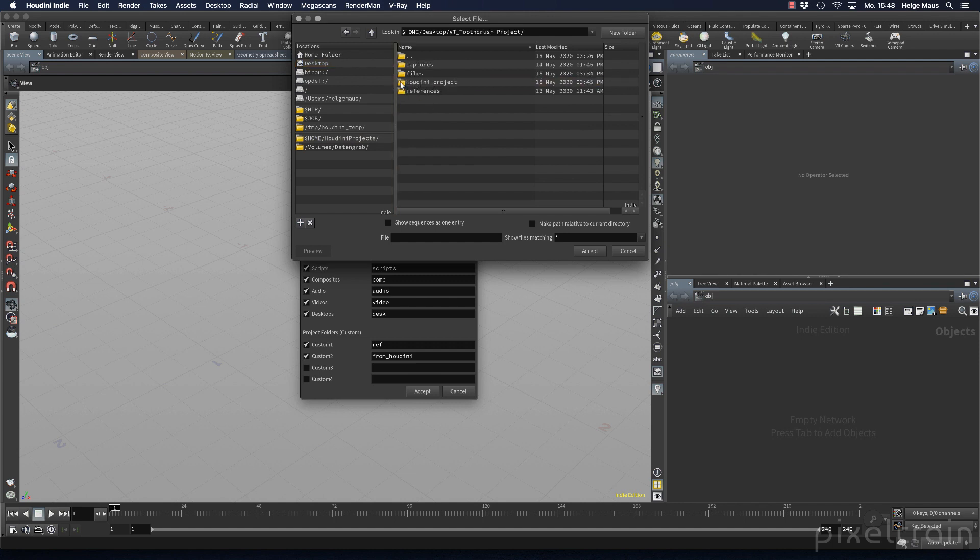This structure here is empty. Now I want to place the whole Houdini project structure here.